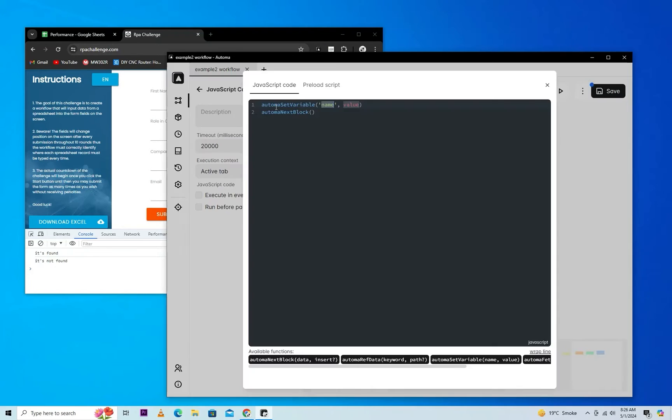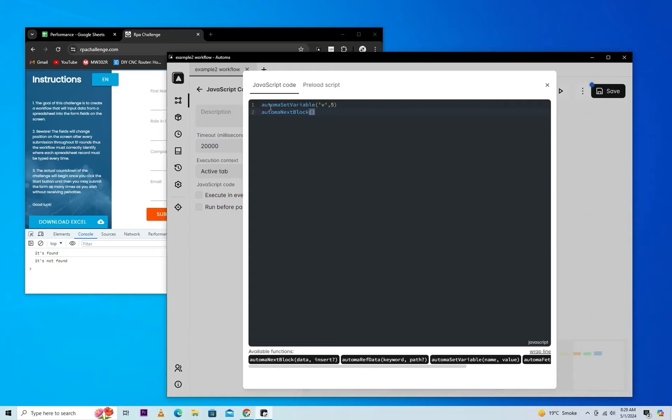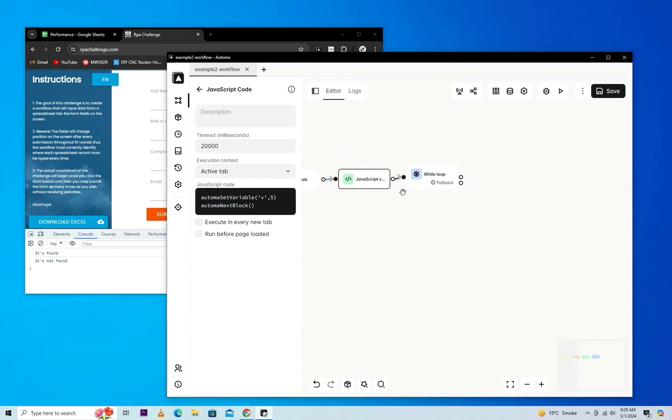Here we will set a variable value which will be checked during runtime in the While Loop. Just connect with it. We'll paste code which will run during execution of the loop.